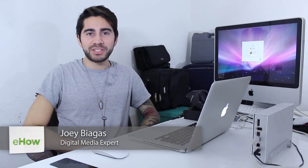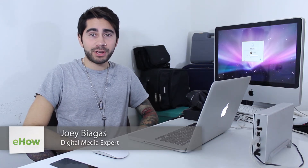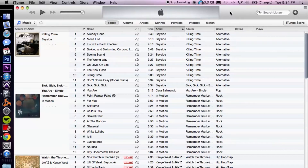Hey, what's going on guys, my name is Joey Biagas and today I'm going to show you how to unfreeze your iTunes. There are a couple different things that you can do to troubleshoot through it, so let's go ahead and take a look. I have my iTunes already open here, so let's just pretend that it's frozen.